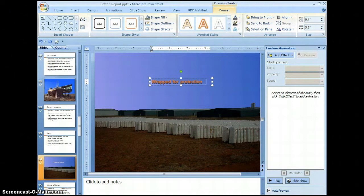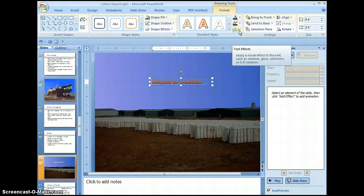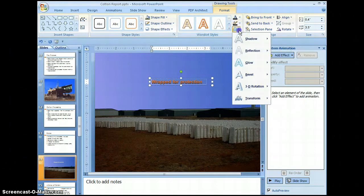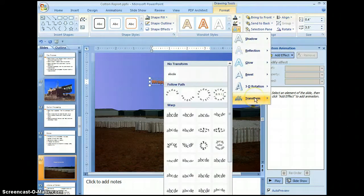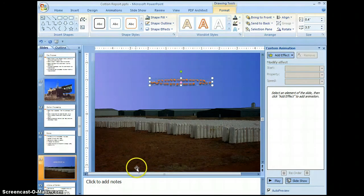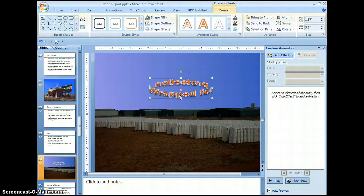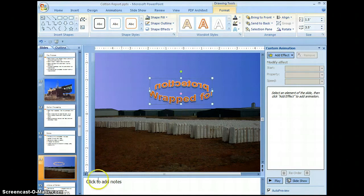Now go back to the Word Art styles and select text effects. Get the pull-down and go to transform. We want to select the outside ring option. It's a little difficult to read, so let's format that. I'm going to resize the box a little bit to give us something that we can read. Let's save our changes.